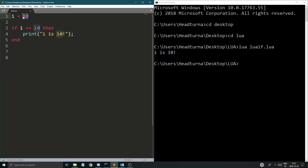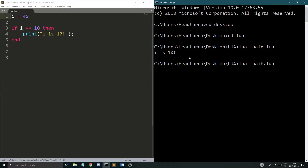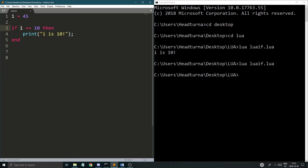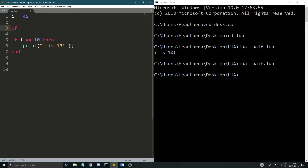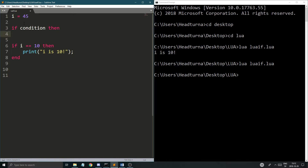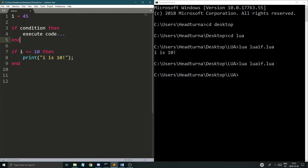If we do it a little differently and I have 45 here instead, then running it again it's not going to do anything, because obviously 45 isn't 10. So it's basic logic: if some kind of condition, then execute code, and end the if statement.